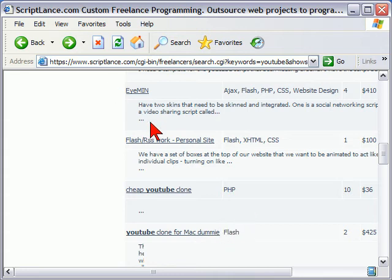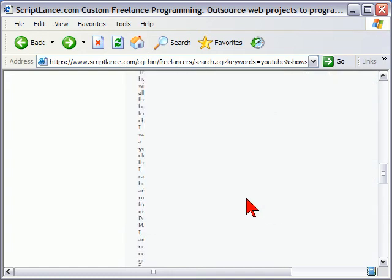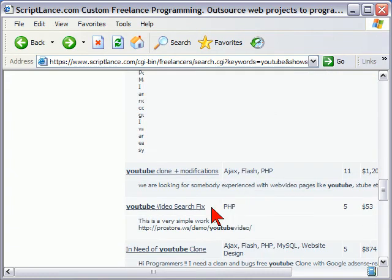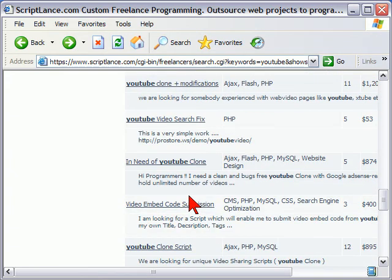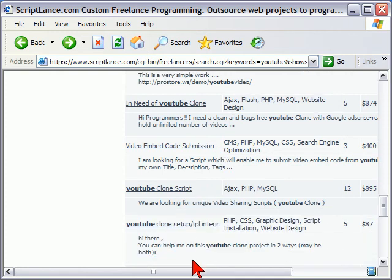When you see a number of people asking for a clone — three YouTube clones here — it means that maybe somebody ought to develop a YouTube clone and sell it. One of the good things about ScriptLance is that you can get a developer to develop a project for you, and once you have that project developed, you actually own the rights to it and you can resell that project. So if you create a YouTube clone, you could actually sell that. It tells us that people are very interested in buying YouTube clone scripts.